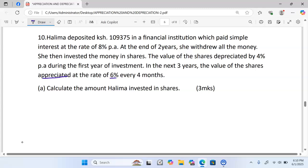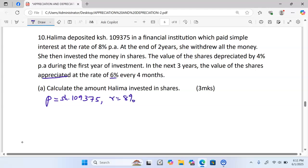Part (a): Calculate the amount Halima invested in shares. Remember, Halima invested the amount she withdrew from the bank after two years. The principal deposited in the bank was 109,375. This amount earned interest at the rate of eight percent per annum simple interest for a period of two years. The first thing we do is calculate the simple interest on the principal of 109,375.